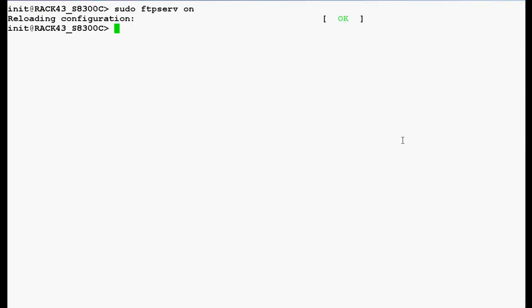Now, login into the media gateway G450 command line interface via SSH with the super user root. Use this command to login into the media gateway G450 command line interface. In this command, this is the IP address of your media gateway G450. Press enter.